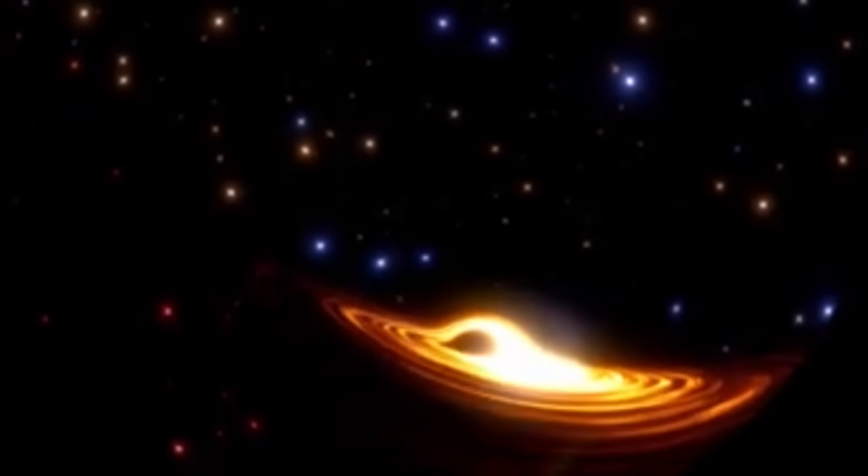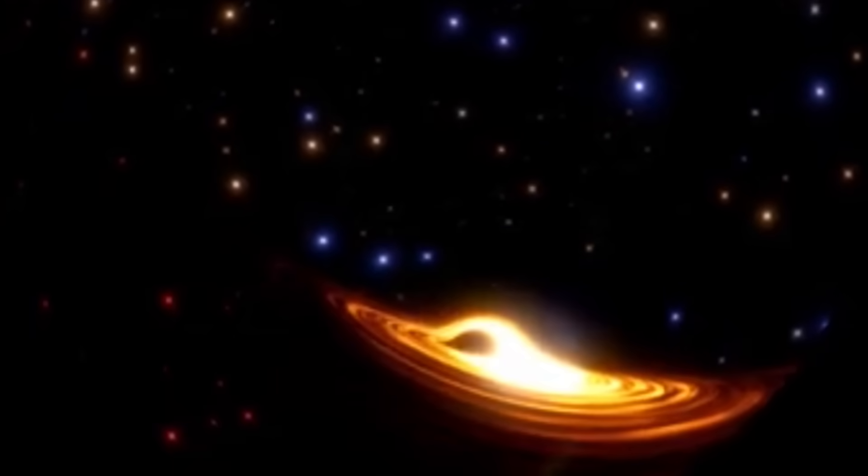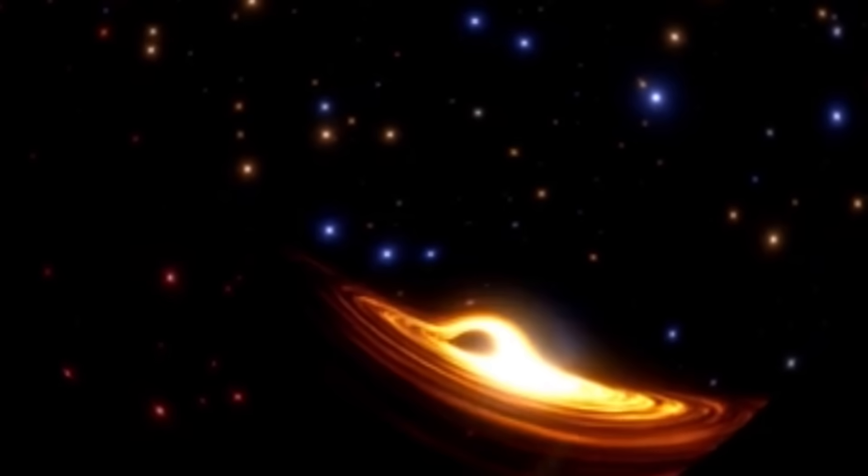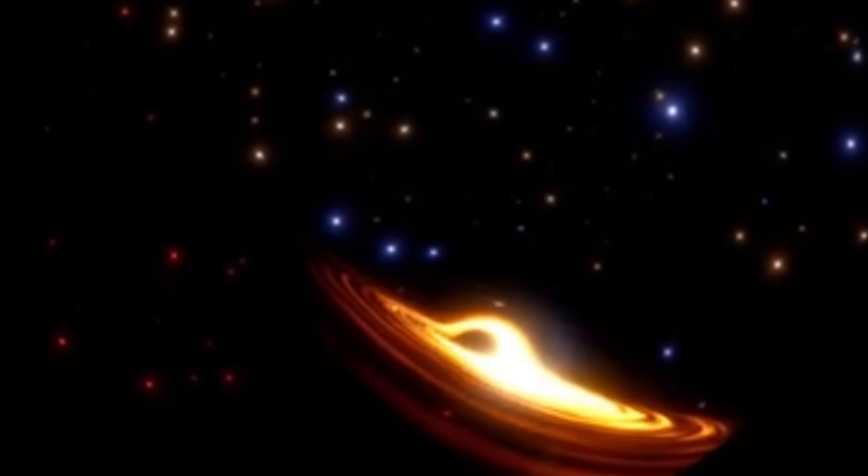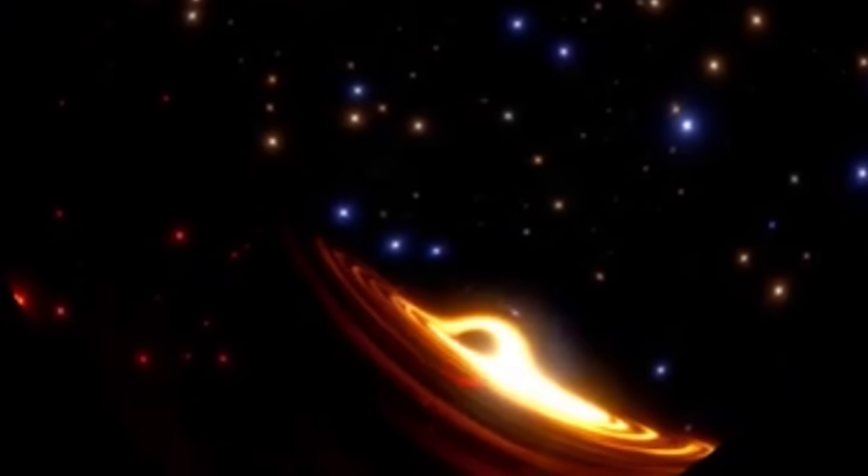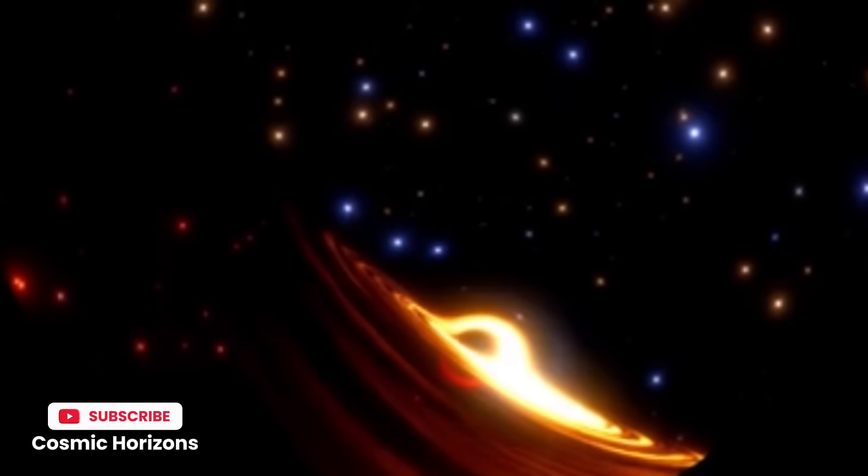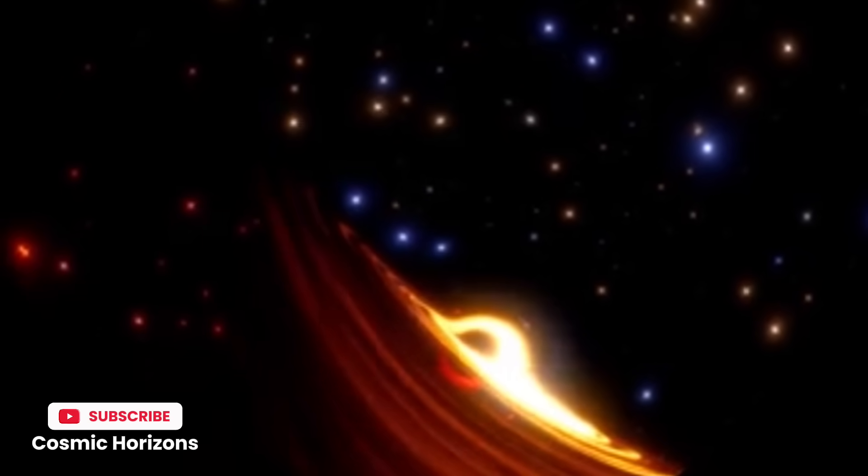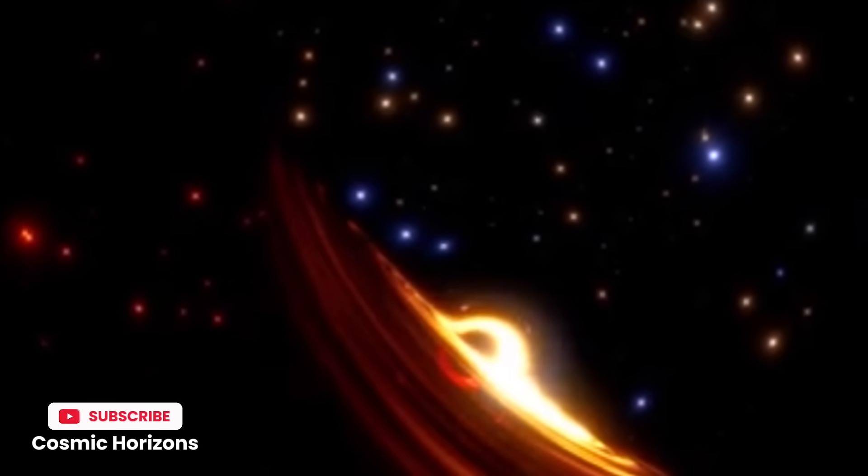Whatever the explanation, Ton 618 stands as a cosmic anomaly that challenges our understanding of how structure forms in our universe.